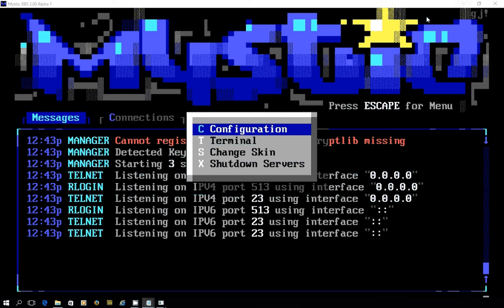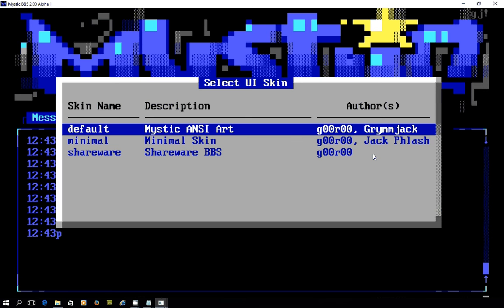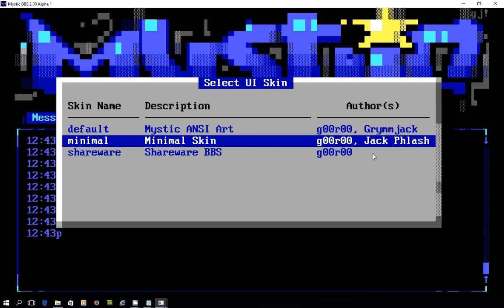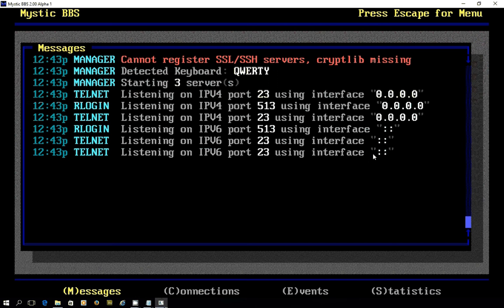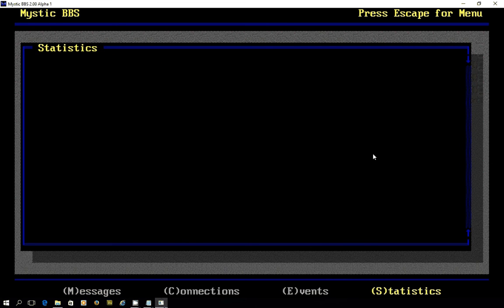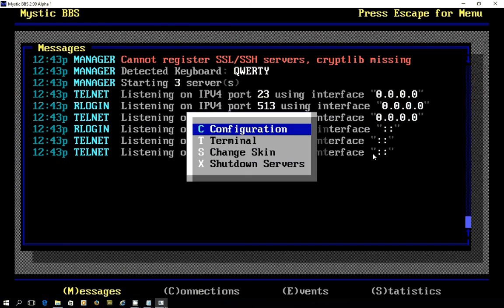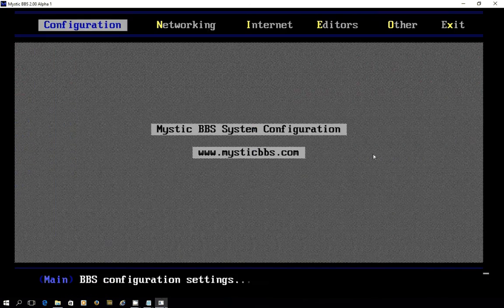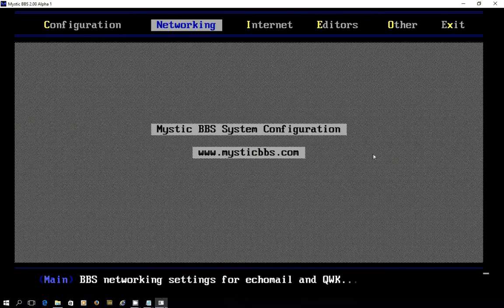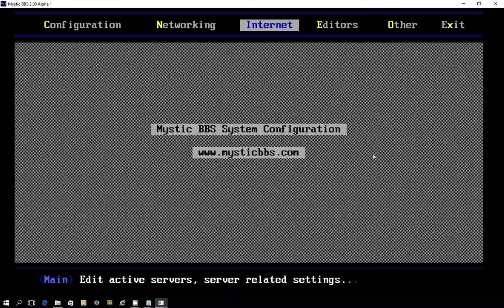Let me quickly show you what's in here at the moment. You can see there's the ability to change the skin. In terms of the back end, you can go with a shareware BBS look if you so desire. It reminds me of Front Door a little bit, that look and feel, and that translates through to the configuration screens as well.